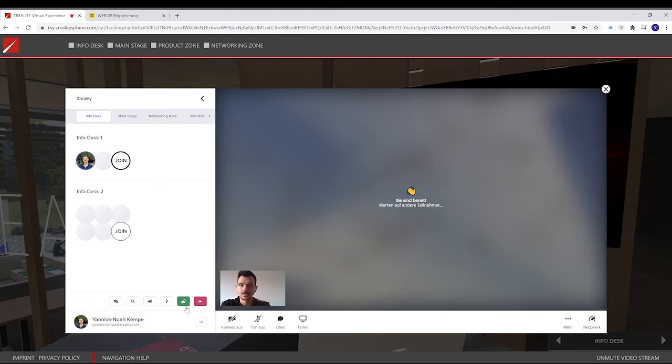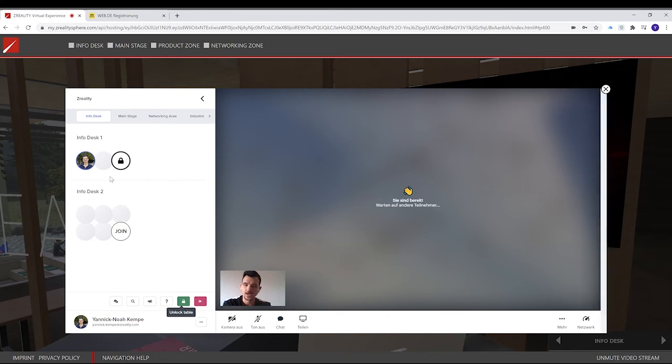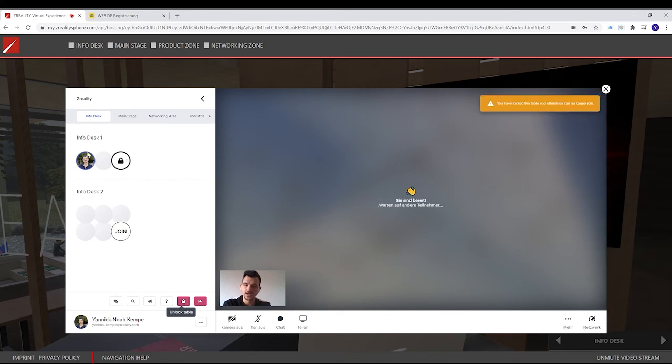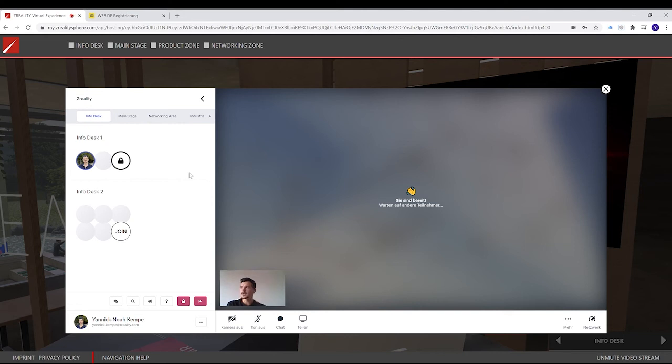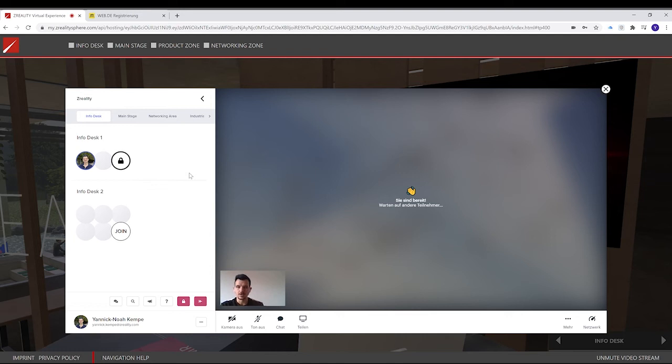It says block table. Block table means I can close the room and can't let in anyone else. If I have, for example, a very important meeting and there should be just one or two persons inside, I can close it and no one from outside is able to join the meeting.